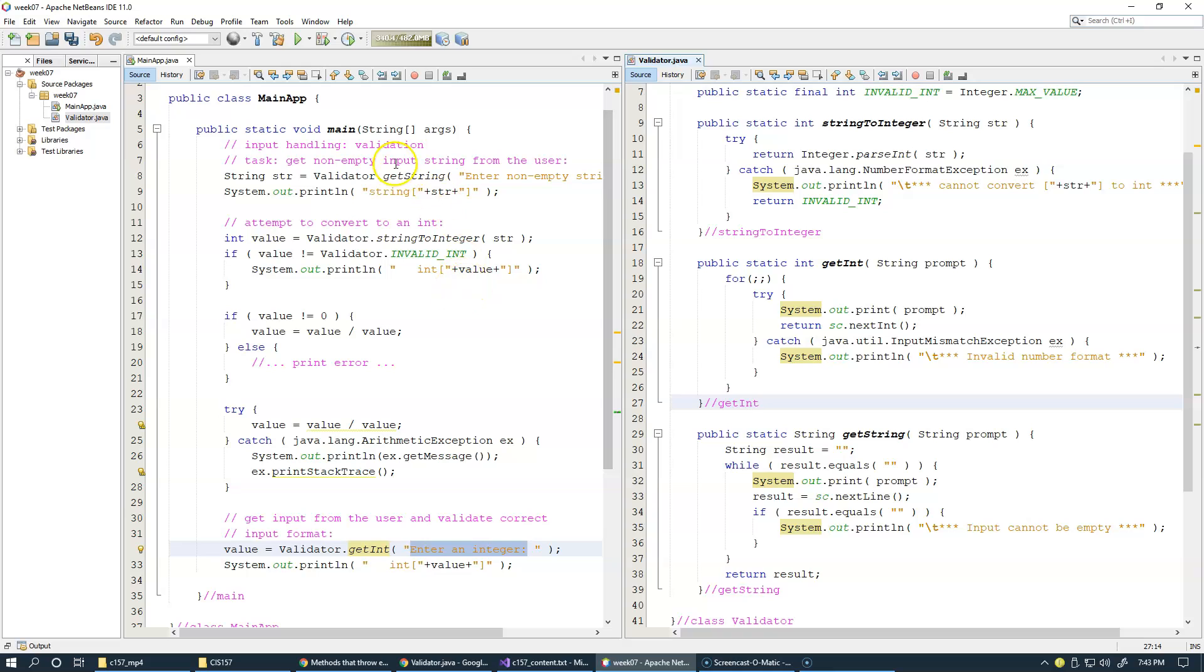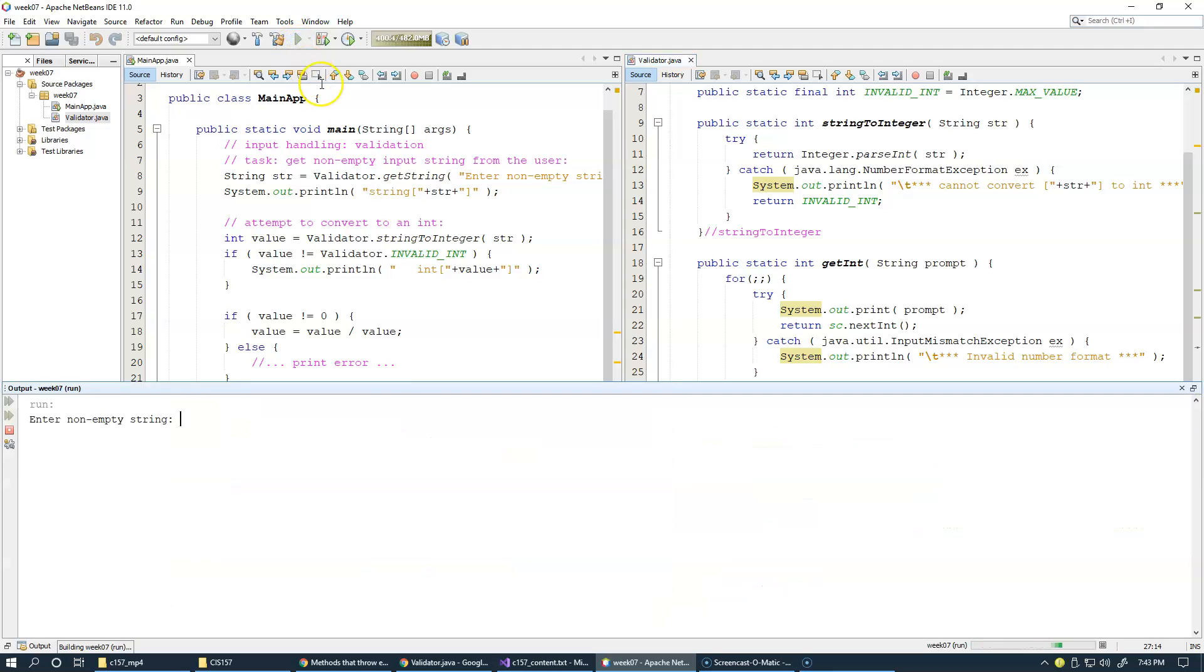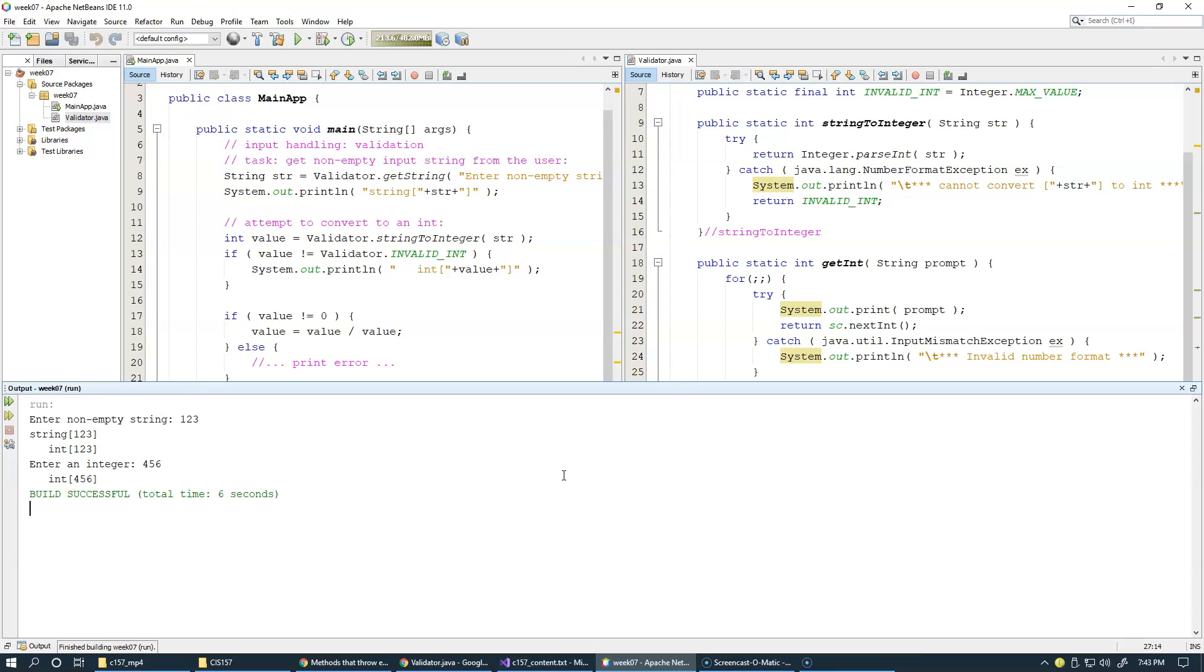Let's see how this works, how this version of get int works for us. So first input is one, two, three, and second input is four, five, six, and everything is good.